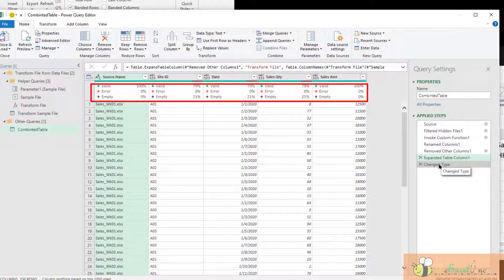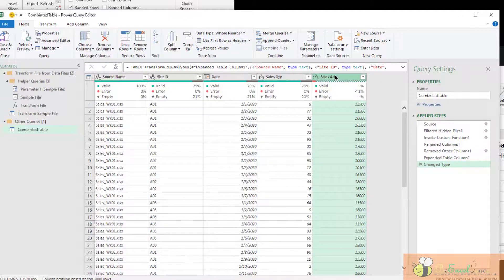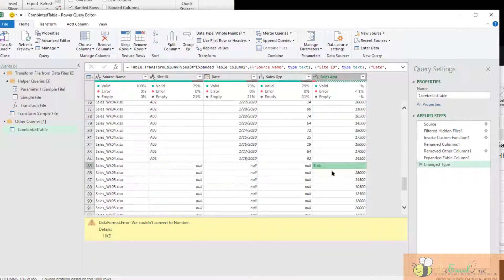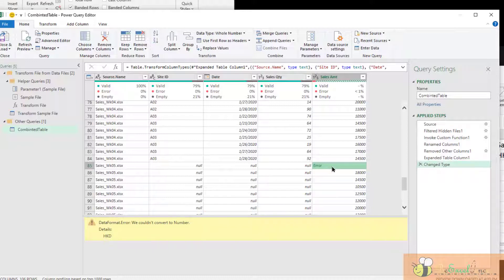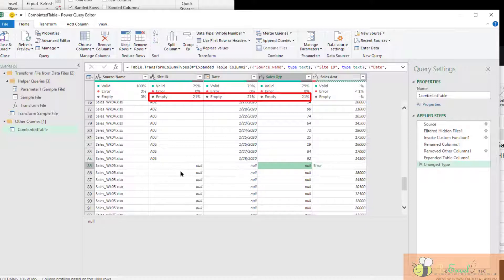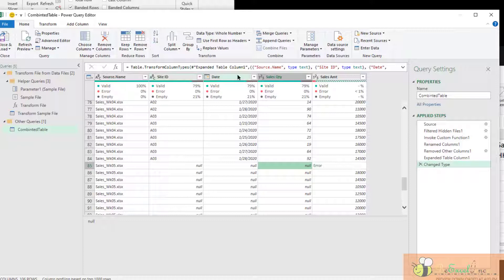Not until the final step — Change Types. We change the column Sales Amount data type from Any to Number. However, there is one data point coming from the fifth data file which is HKD, which is not a number. So there is no way to convert it to a number, and this is exactly why we have the error. Also, we have all nulls here — because in the Week 5 data file we cannot find Site ID, Date, or Sales Quantity as column names. That's why when we append the data files together, nothing is appended — that's why we get nulls.